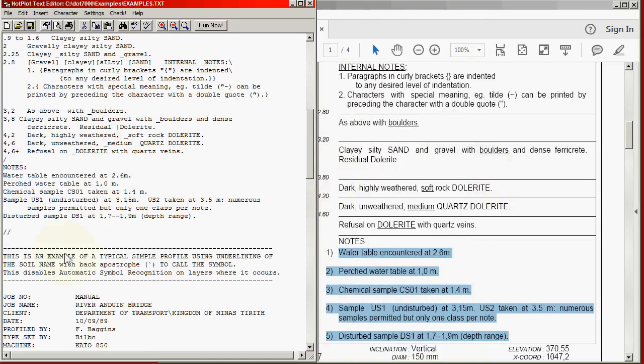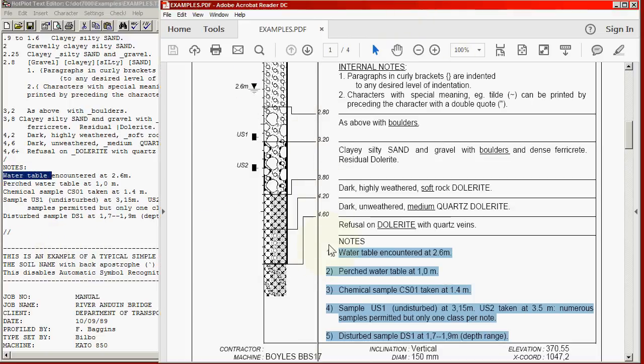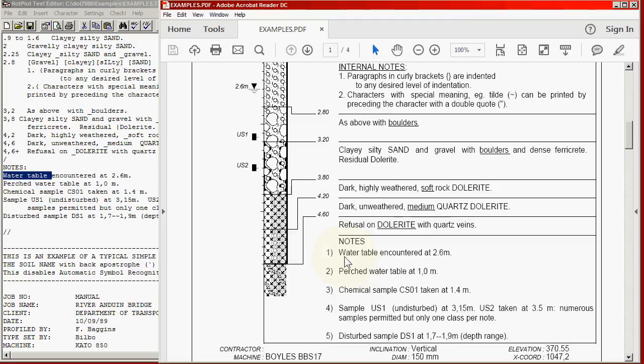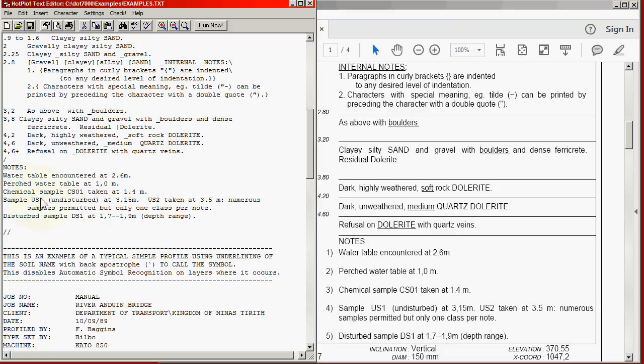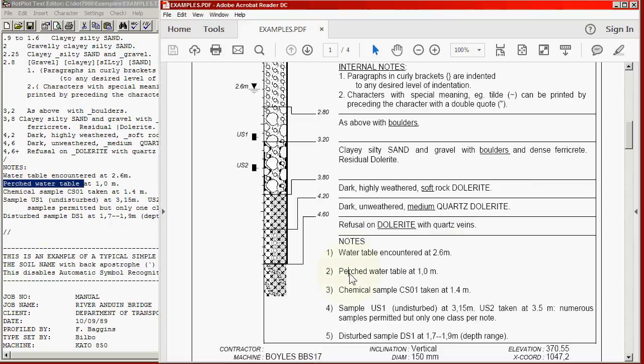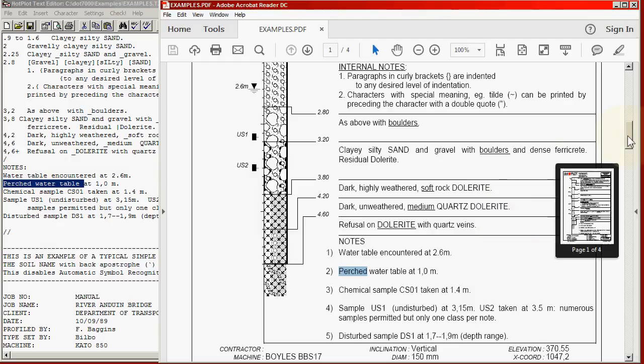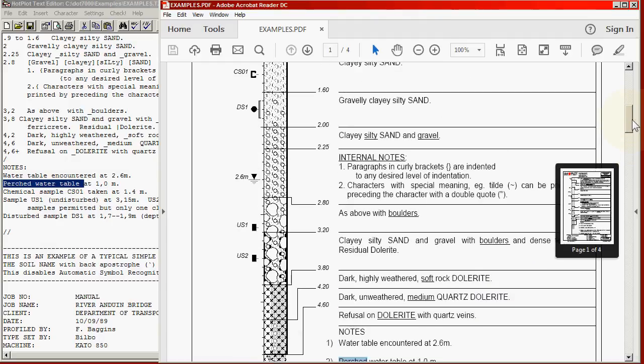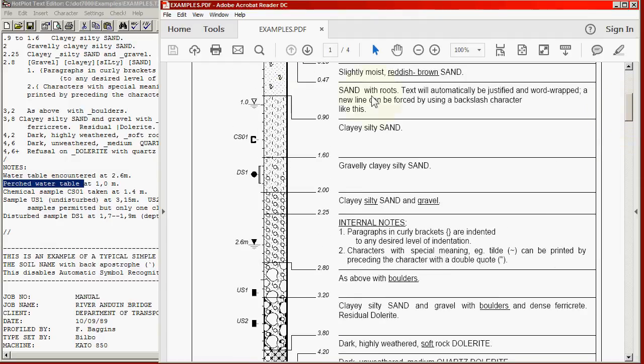And they contain keywords like water table, which will produce for us a water table, as shown in this symbol on the left with the correct depth. A perched water table, which appears in the second note here. And that appears at the appropriate depth, in this case higher up.